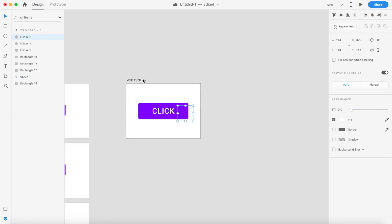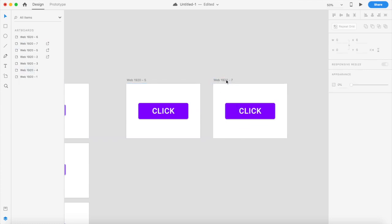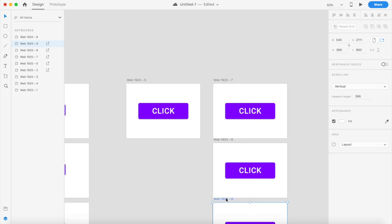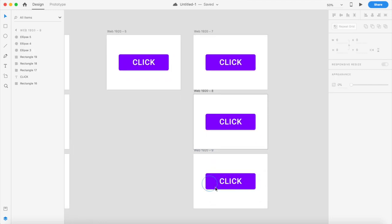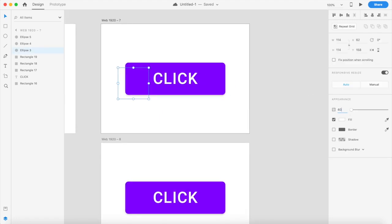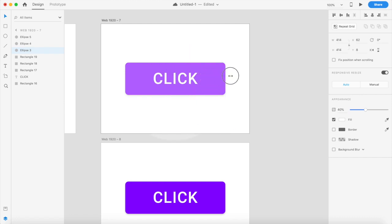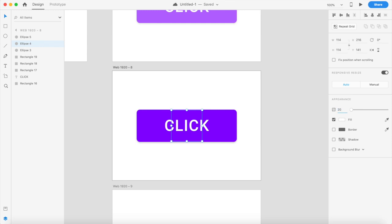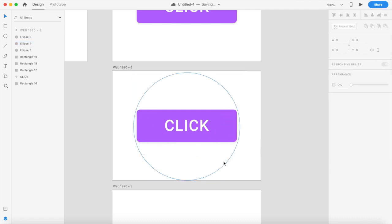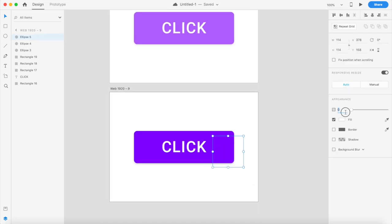Now we'll duplicate this artboard three more times, creating one copy for each ripple state. On the first duplicate, increase the left circle's opacity to 40% and drag from the right anchor point while holding Shift so it scales proportionally. On the second, do the same for the center circle — set 40% opacity and scale from both top and bottom. On the third, repeat for the right circle in the opposite direction.